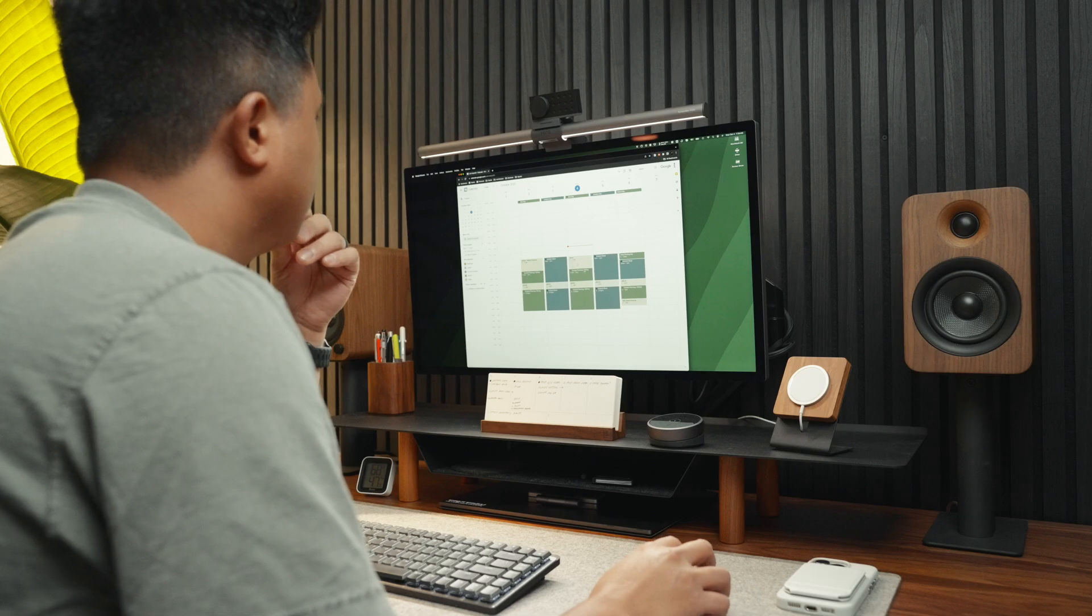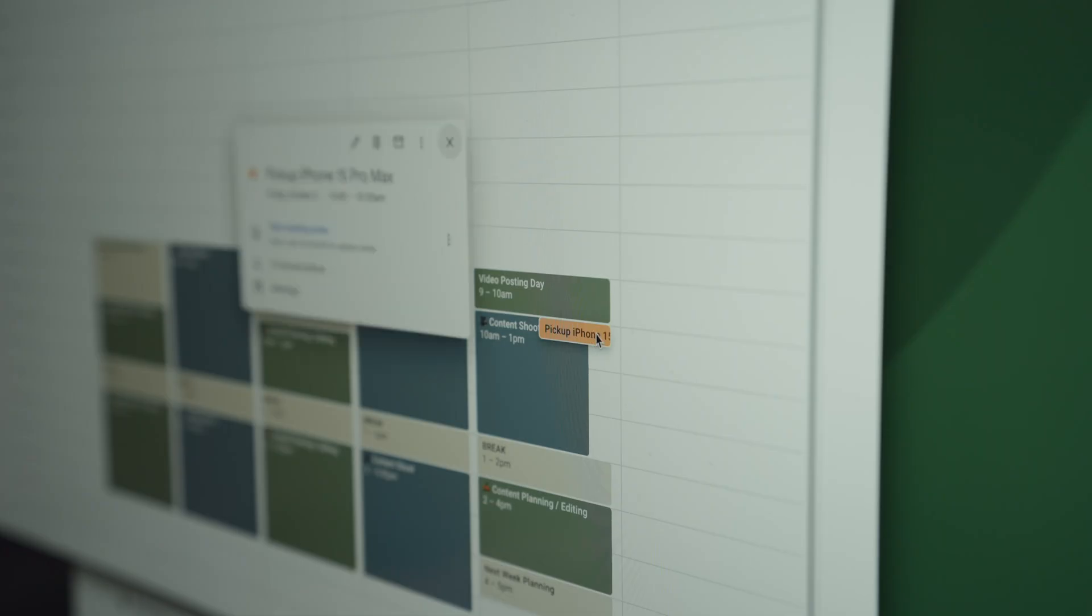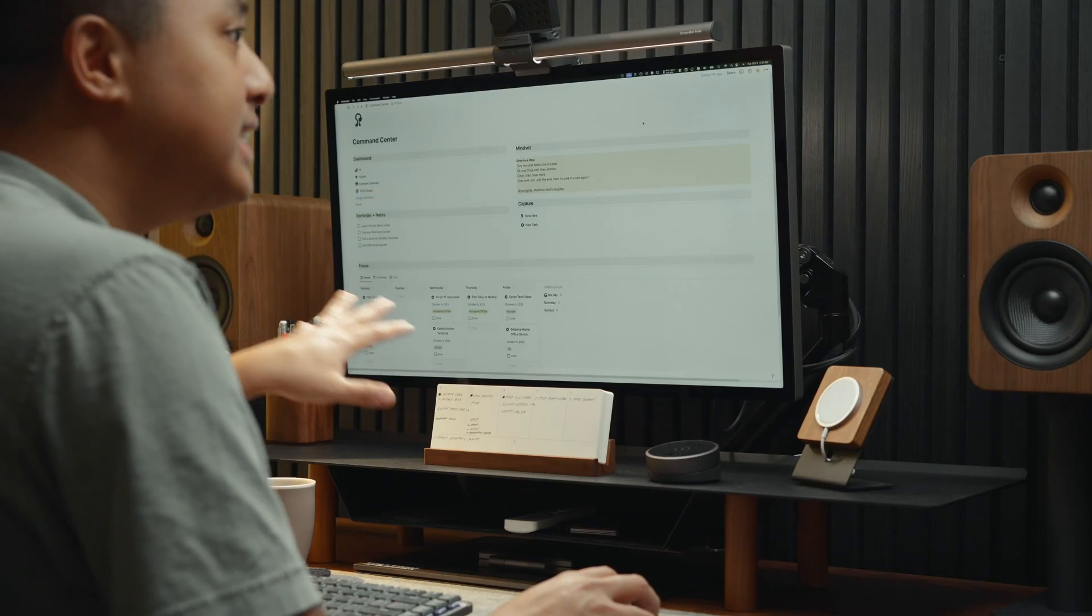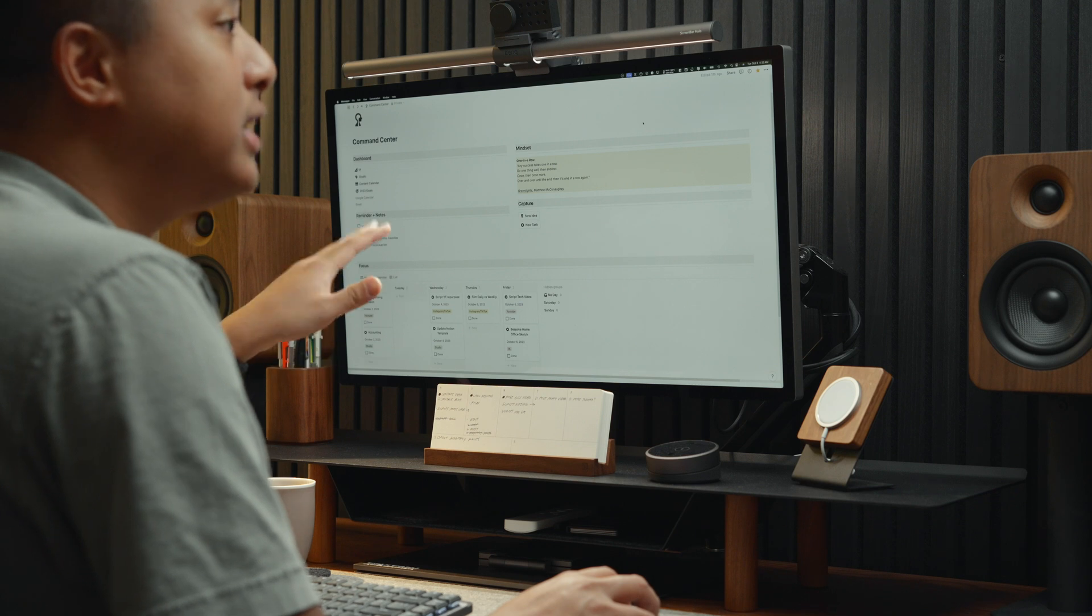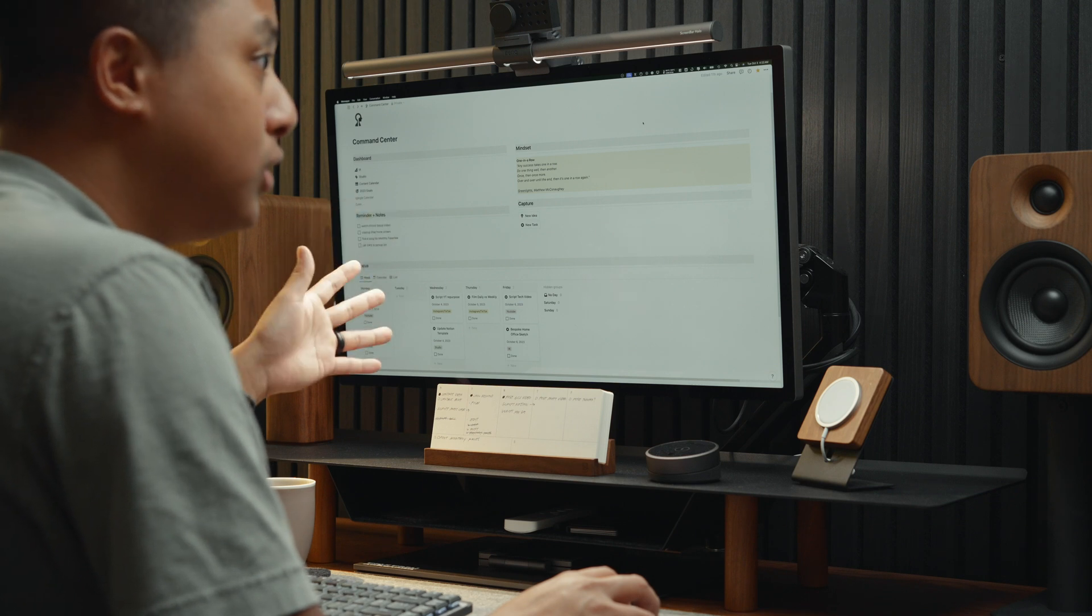So today we'll go over how I stay productive, my Notion system. Although a lot of what you'll hear in this video is very content creator specific, you can easily use this as a starting point and tweak it to fit your personal or professional life.